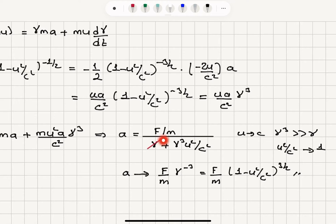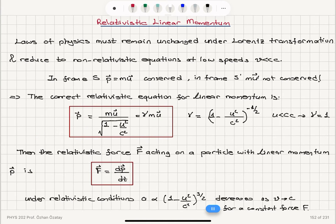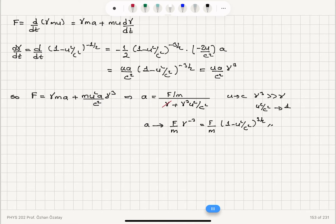As u approaches c, u squared over c squared becomes 1 and gamma approaches infinity, giving 1 over infinity, so acceleration becomes zero. In this limit, gamma is negligible compared to gamma cubed, and we can see that the speed of the object is limited to the speed of light.